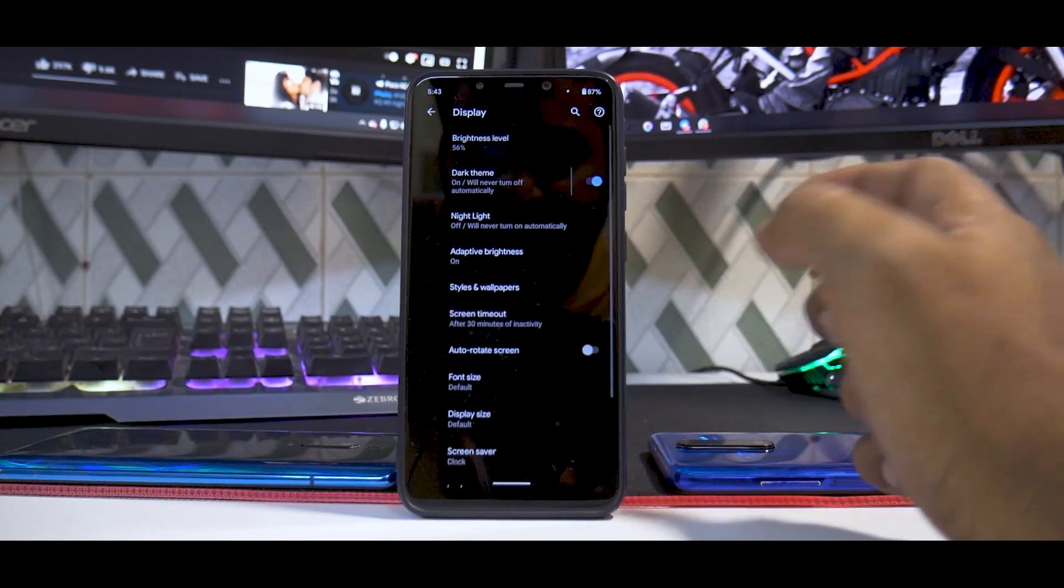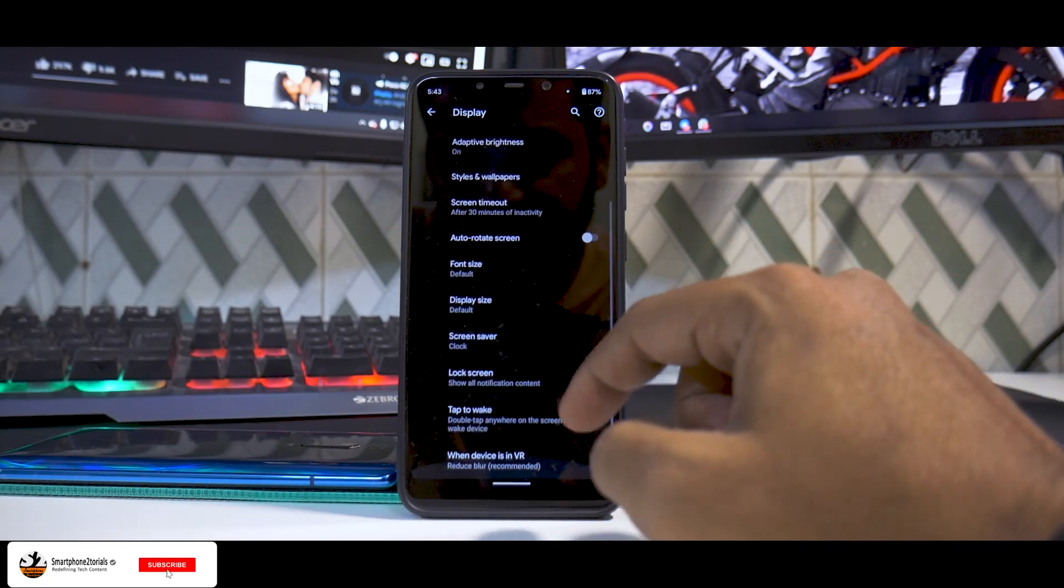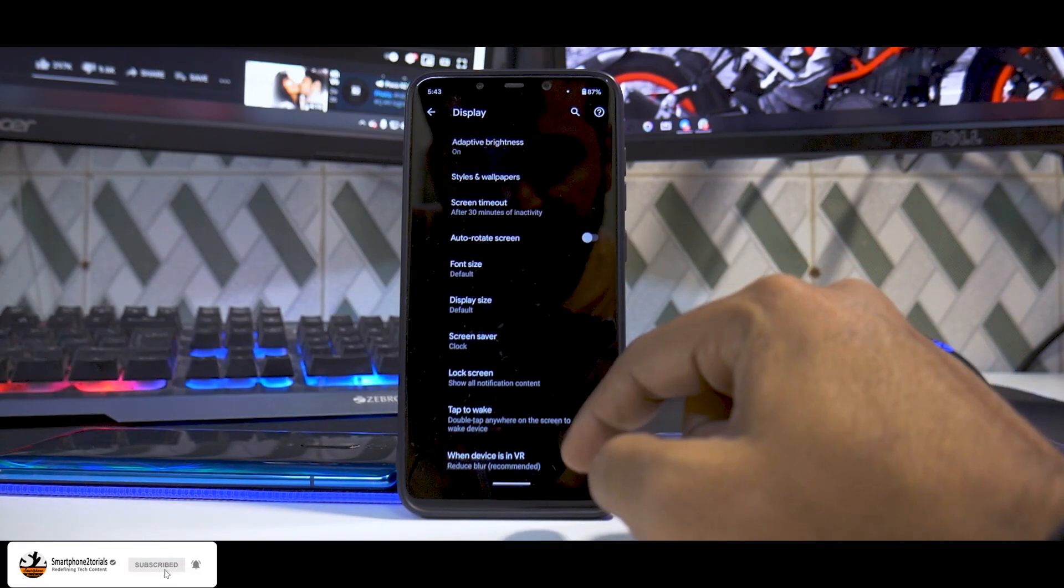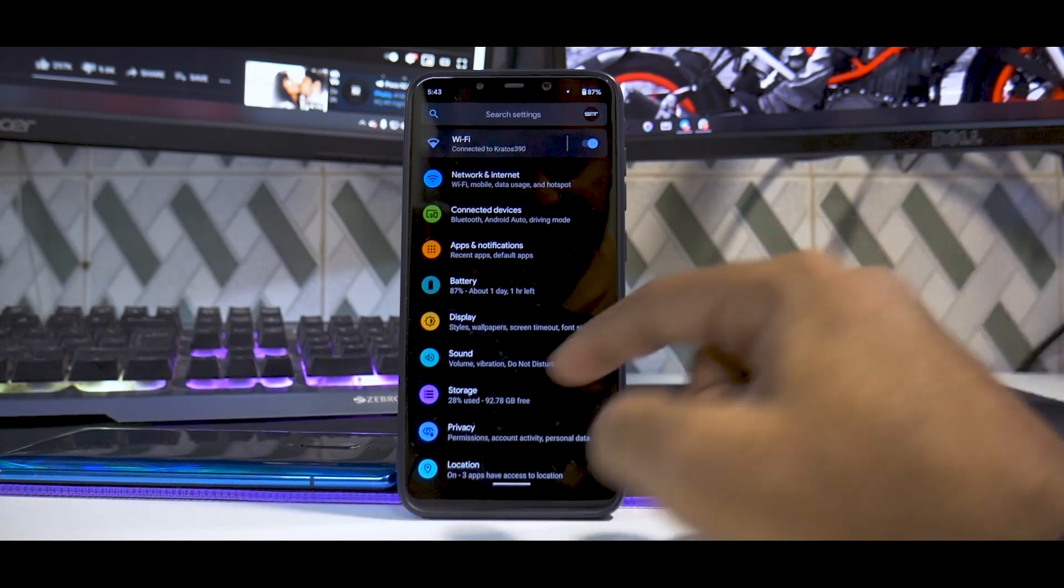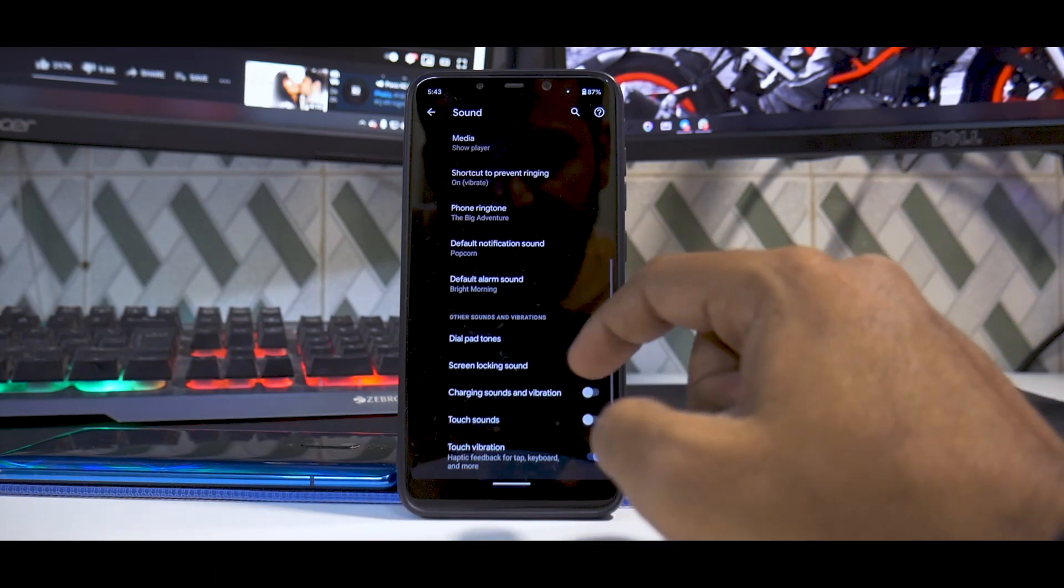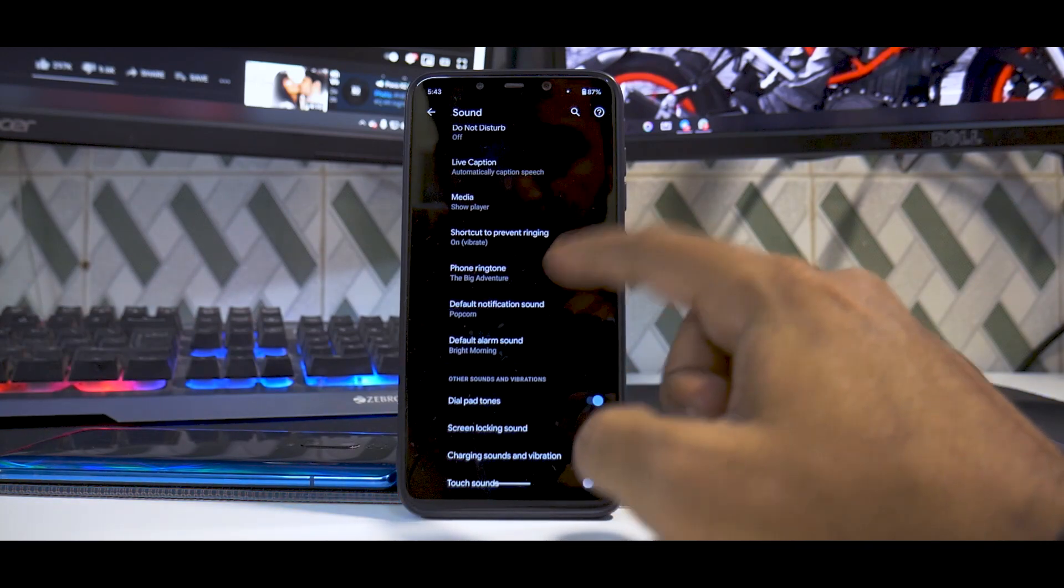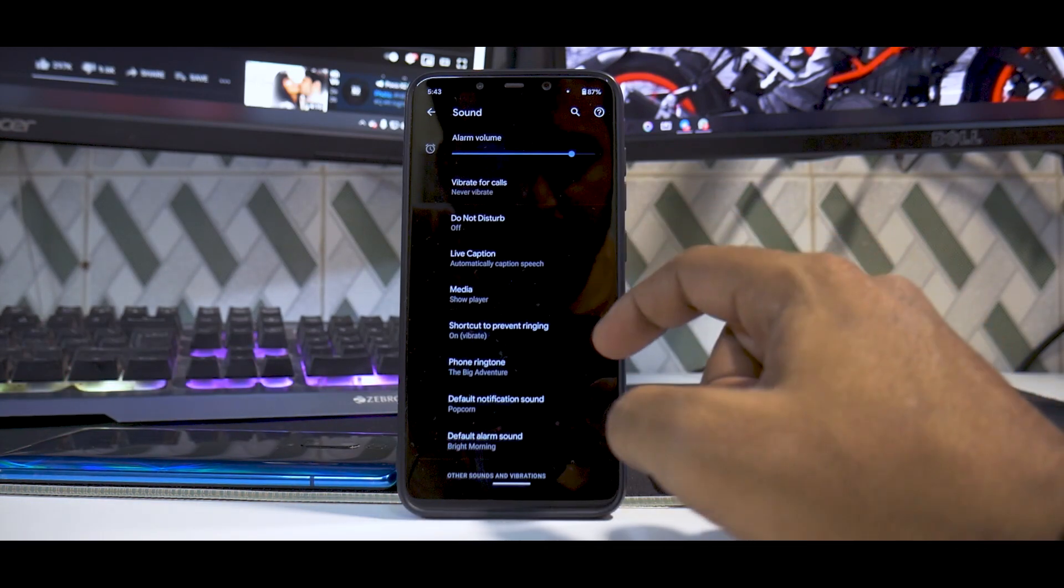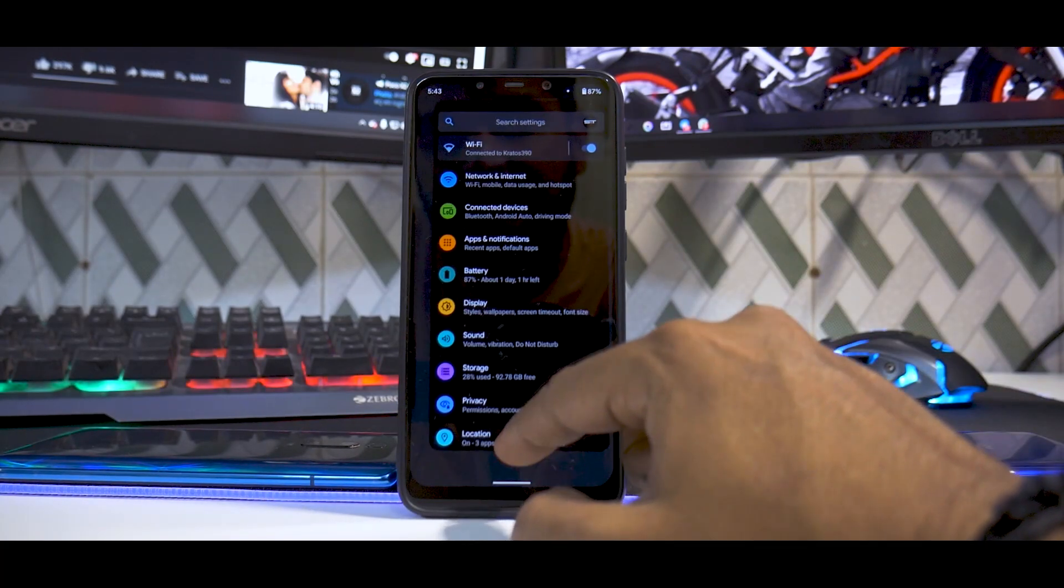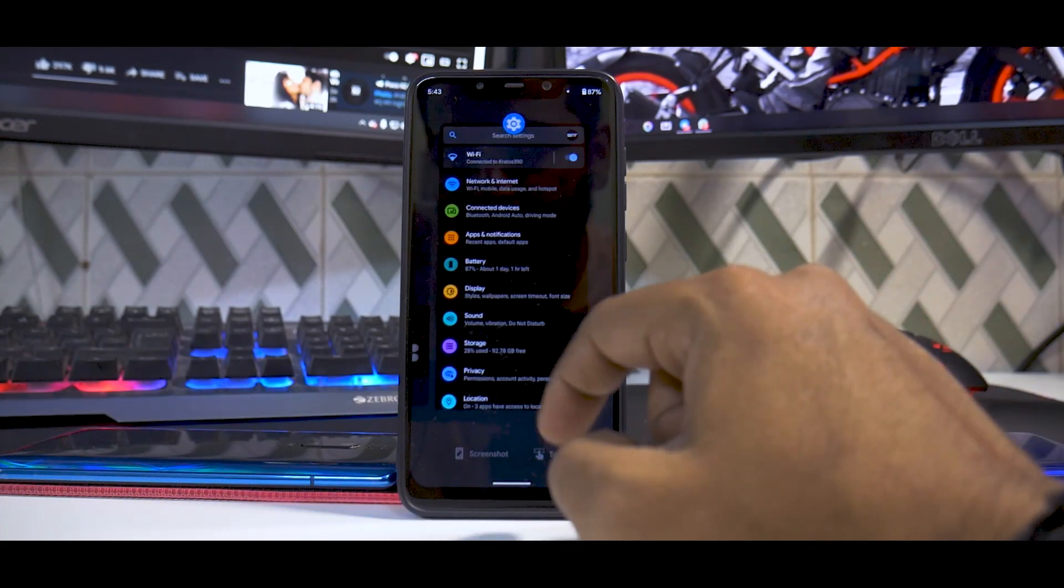If you go to Display, you have Night Light, adaptive brightness, auto-rotate screen, all the basic options. You have font size, double tap to wake. If you go to Sound, you have Advanced, where you'll find phone ringtone and all the other things. Live caption is also there. The Android 11 goodies are present and they work fine. You have the screenshot option and the select option at the bottom as well.